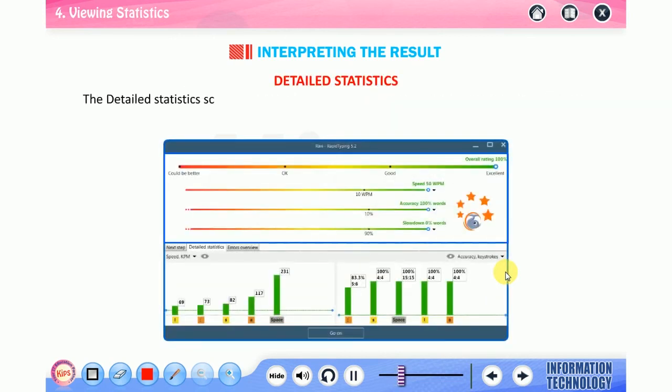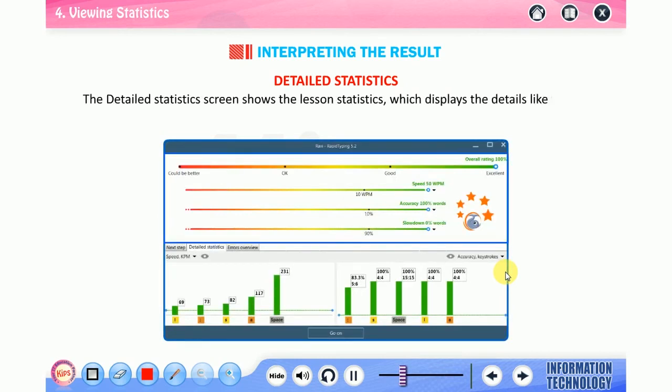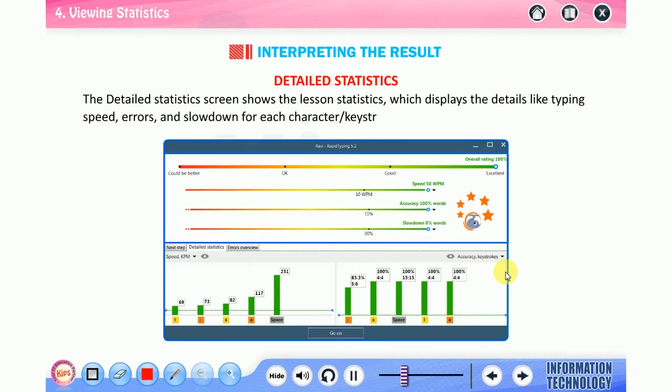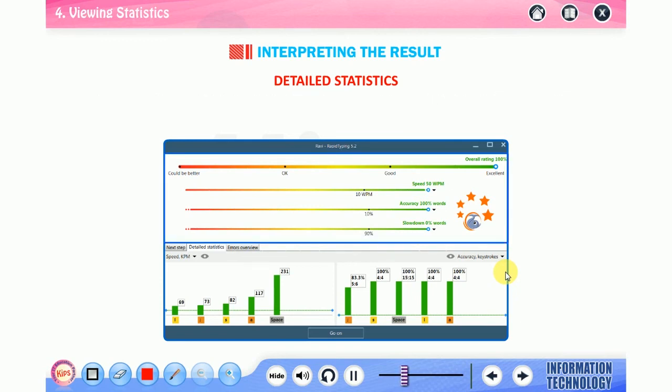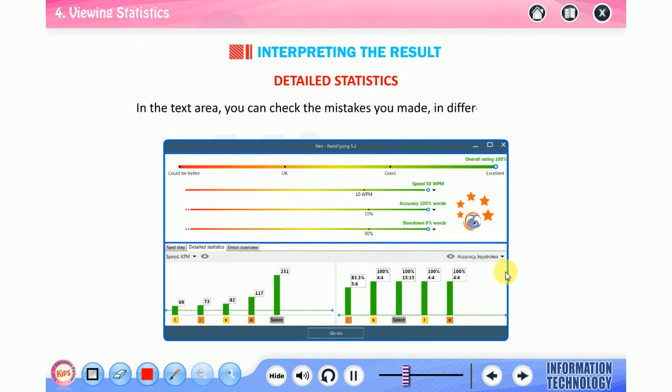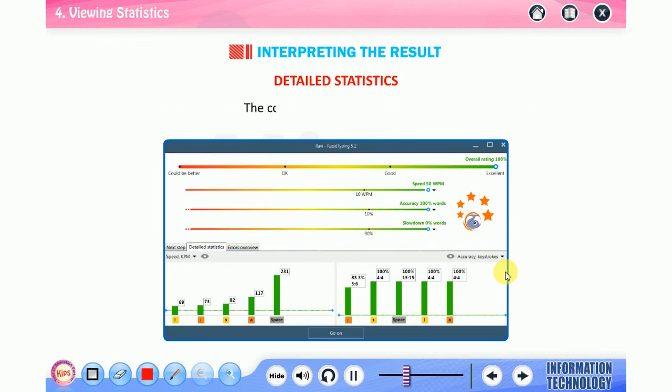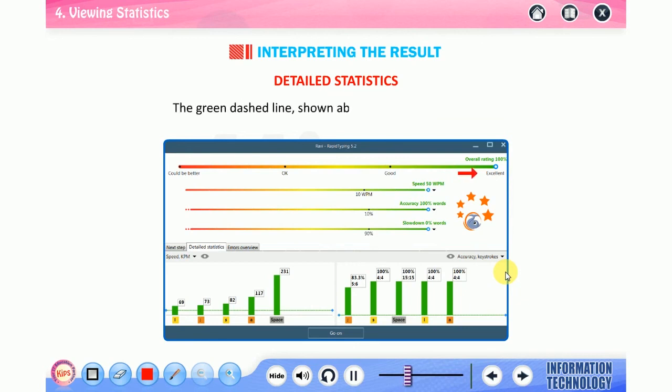Now talk about detail statistics. The detail statistics screen shows the lesson statistics which displays the details like typing speed, errors, and slow-down for each character or keystroke in the text area. You can check the mistakes you made in different colors.